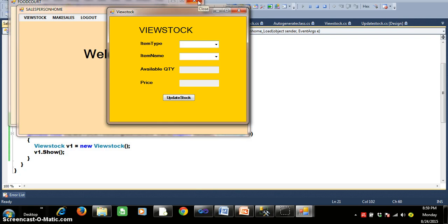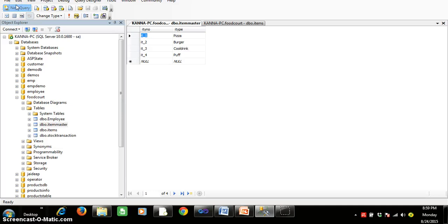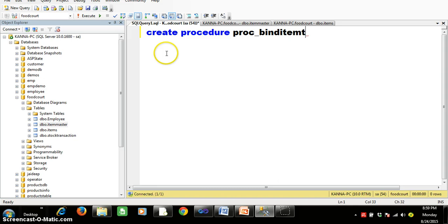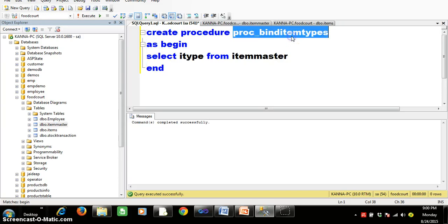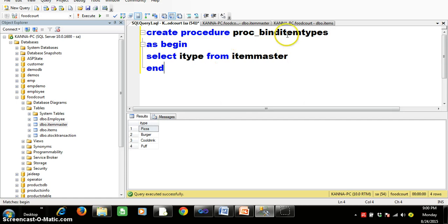We already developed a similar screen in update stock, but here I want to develop it using a data reader and stored procedures. First I will create a stored procedure. The procedure looks like: CREATE PROCEDURE proc_BindItemTypes, with a BEGIN and END block containing the query. Execute with F5 — select the procedure name and press F5. You get all the item types returned.